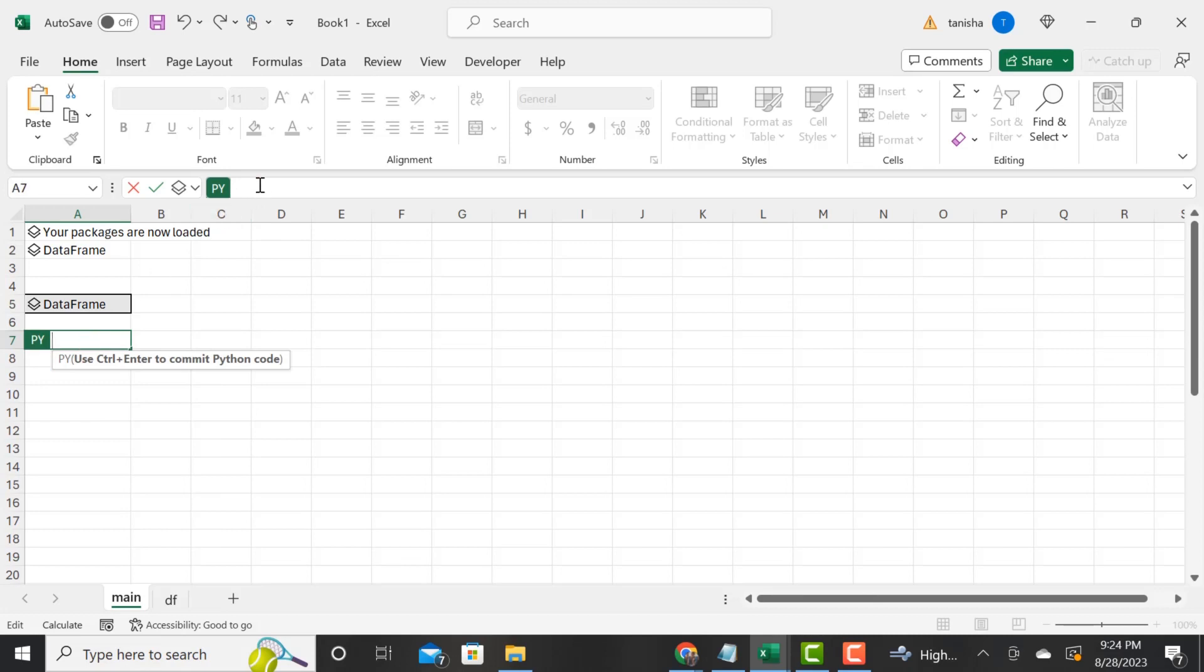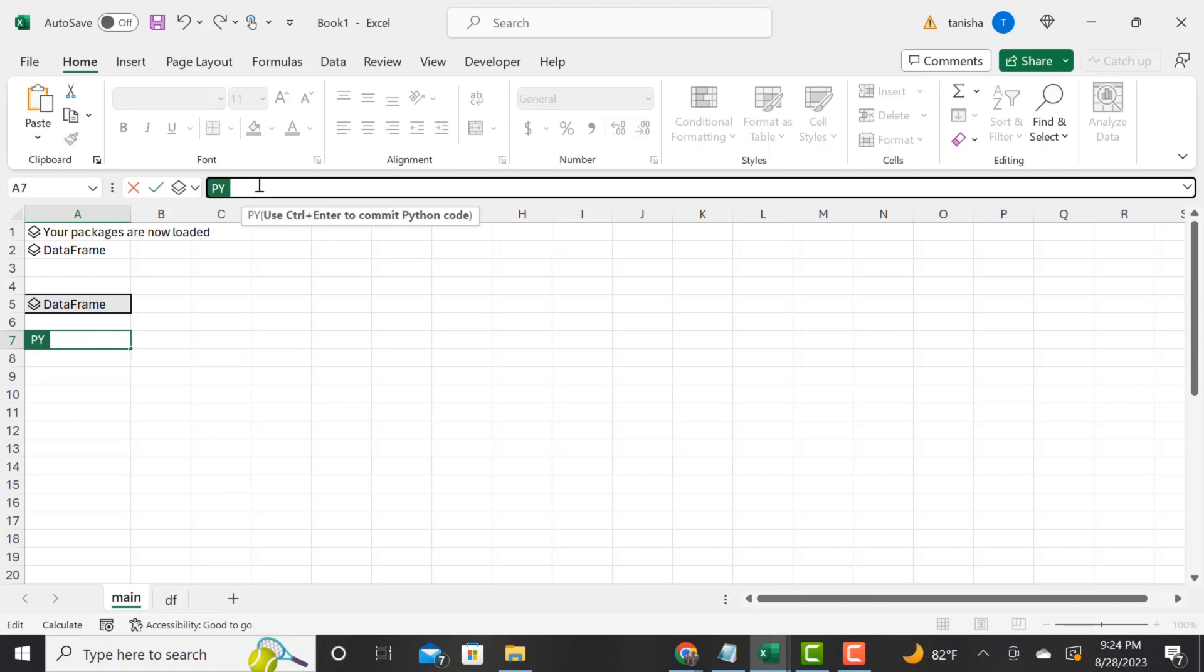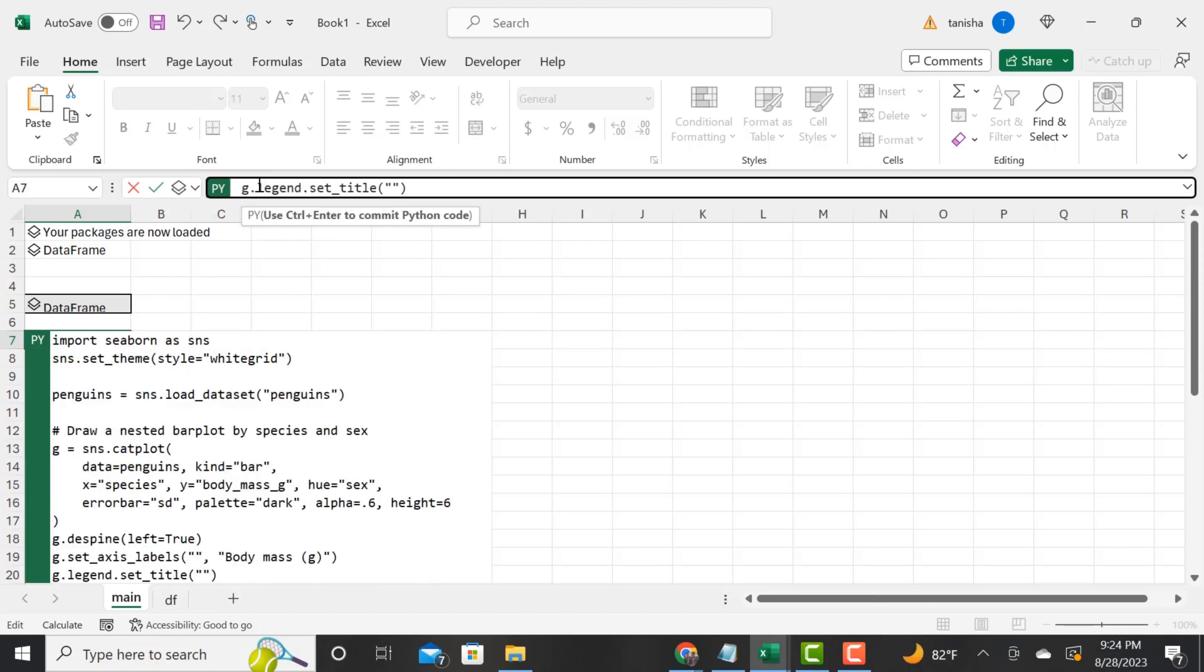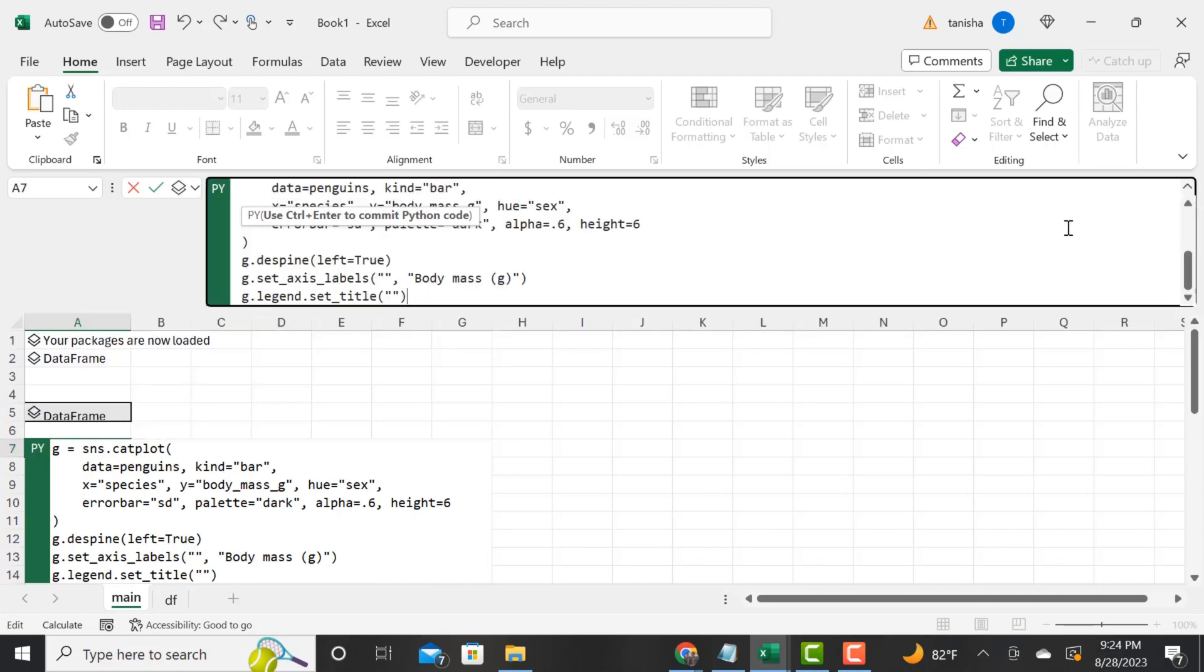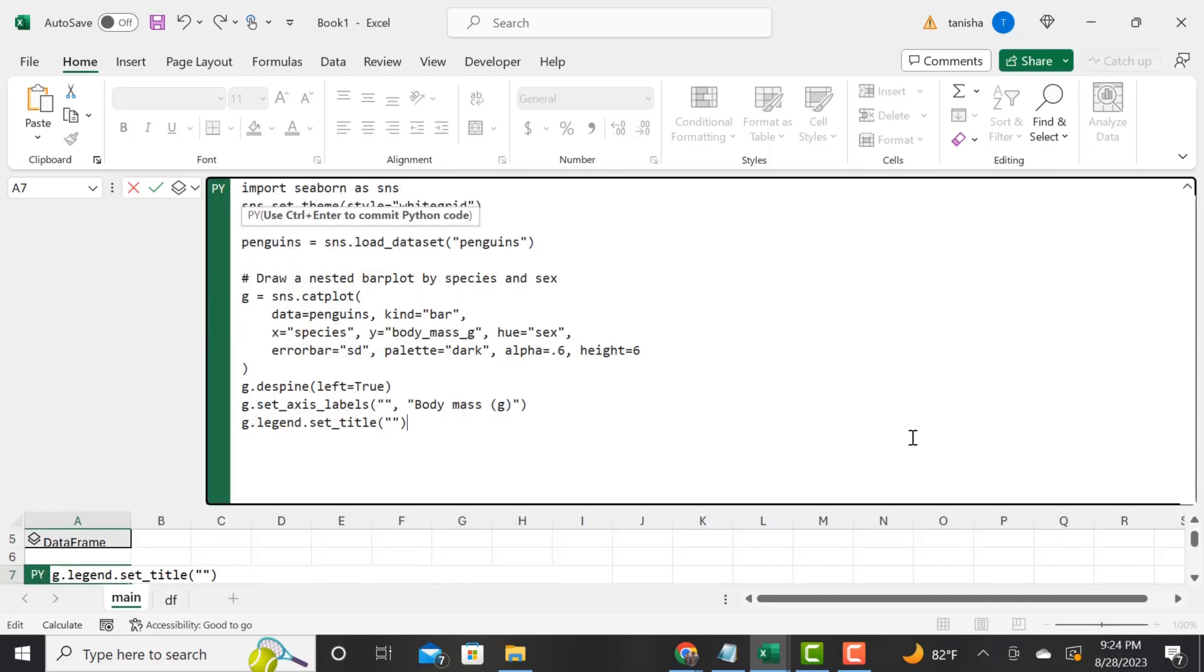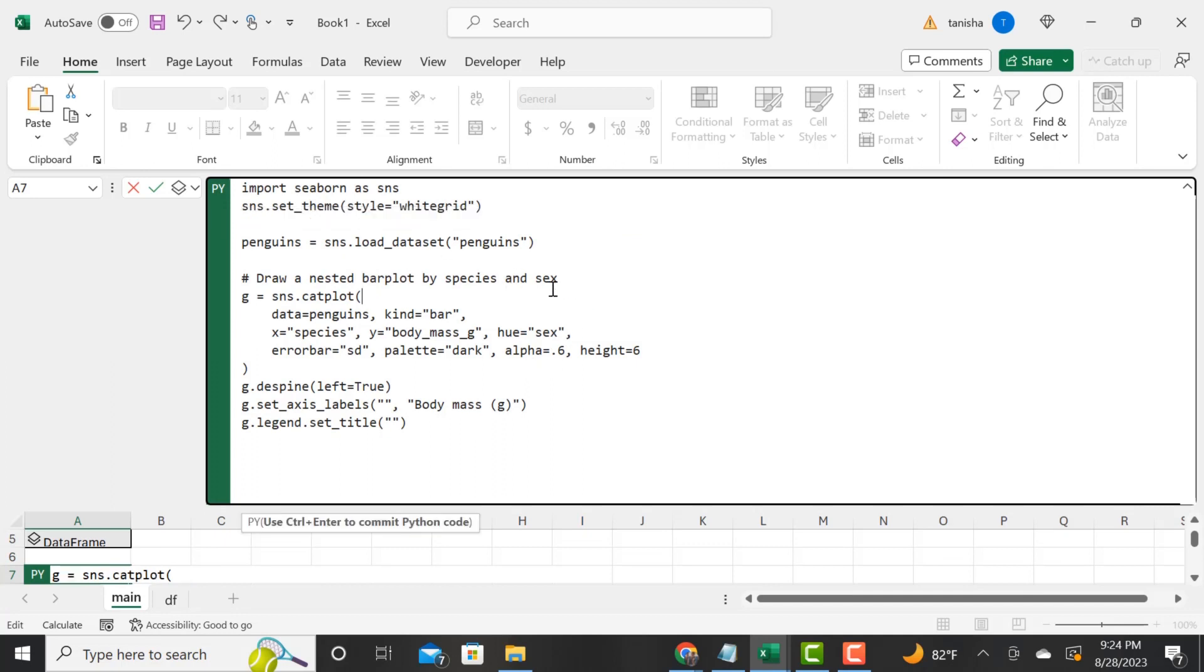We're going to go back to my Excel spreadsheet and I am going to type equals py tab. Now we see our cell, and we can just enter that code. Let's go ahead and drop down and expand this.